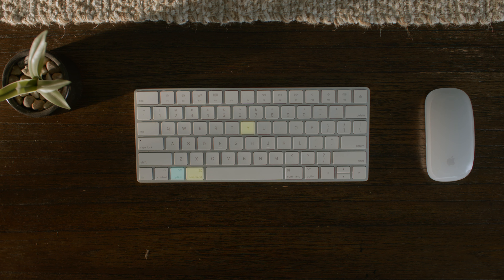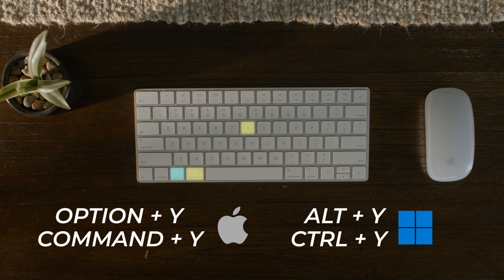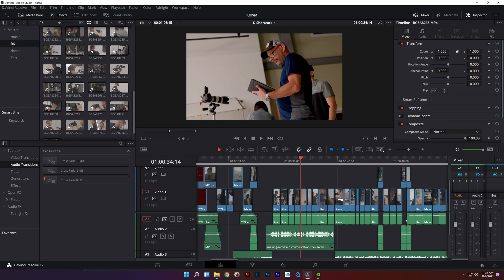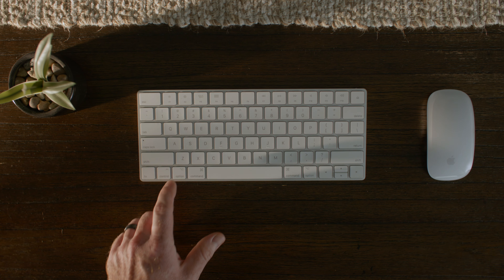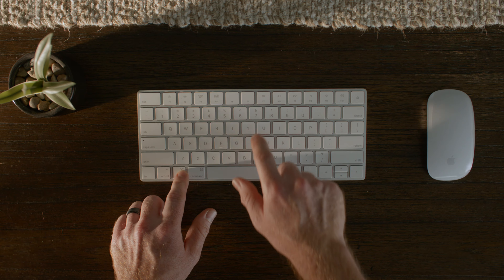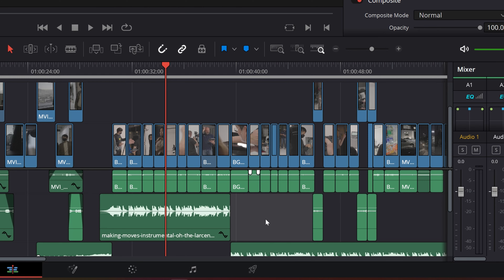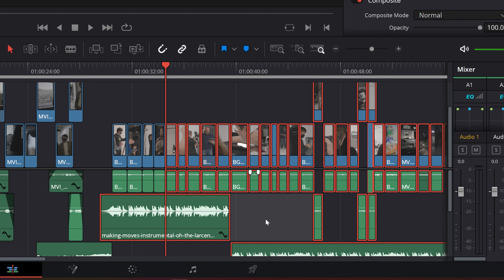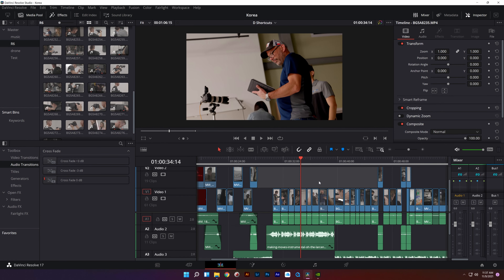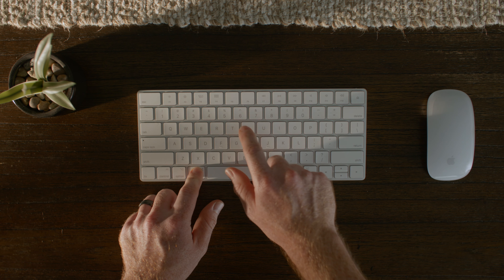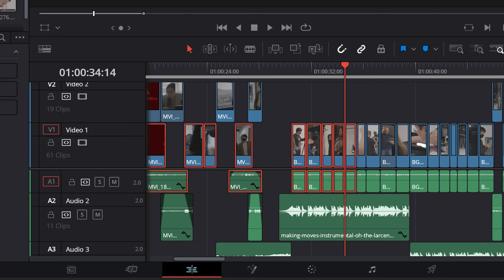Number seven is Option+Y and Command+Y — I use this one a lot. Option+Y selects all the clips from the playhead backwards, and Command+Y selects all the clips from the playhead forwards.